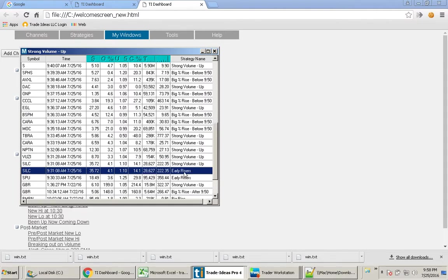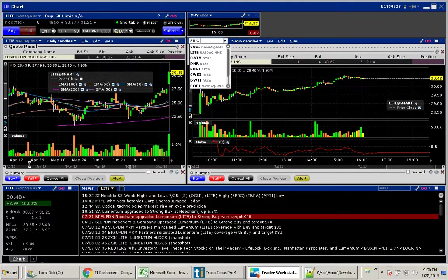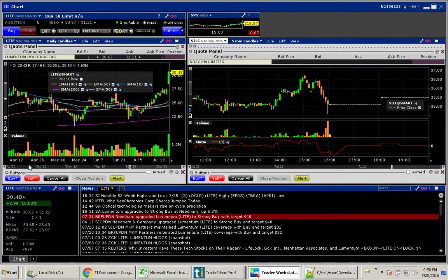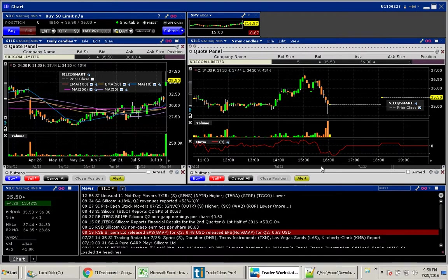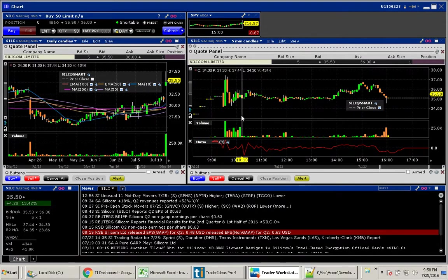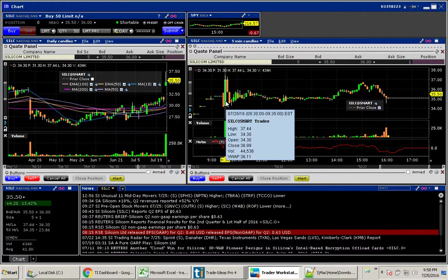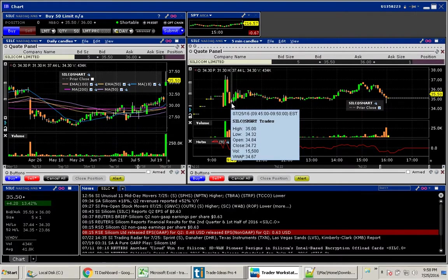So here's this strategy I have called early risers. If we take a look here at SILC, we can see that yes, it did open up quite a bit. And at 9:30, it went way up. But the thing is...